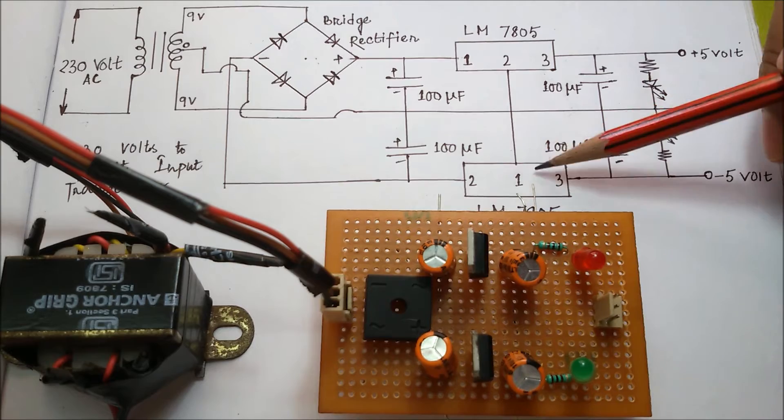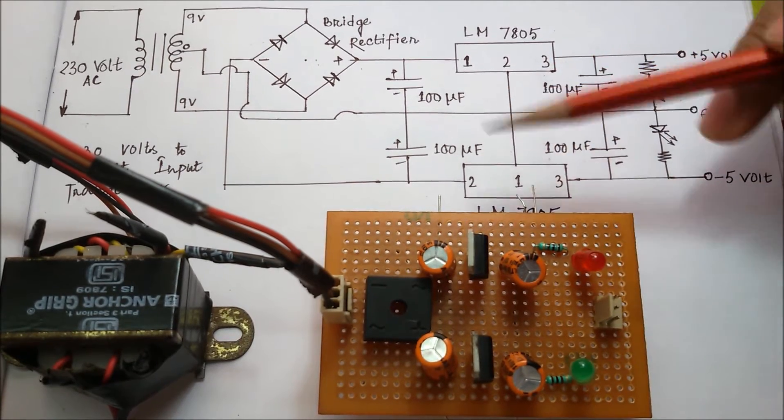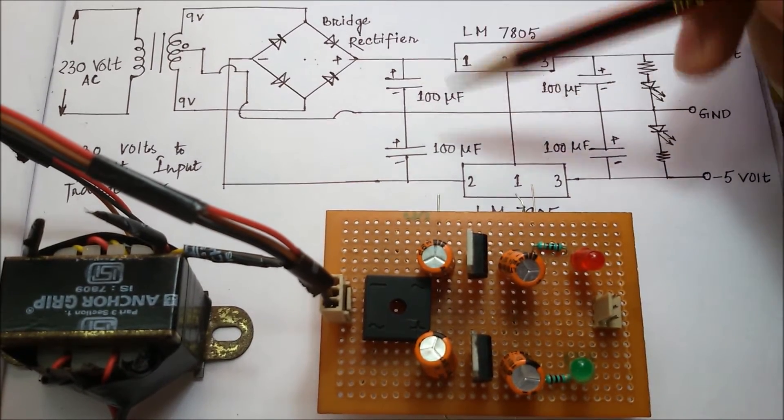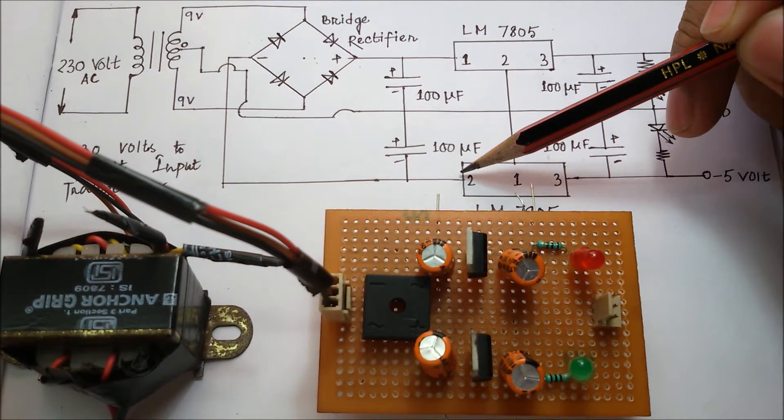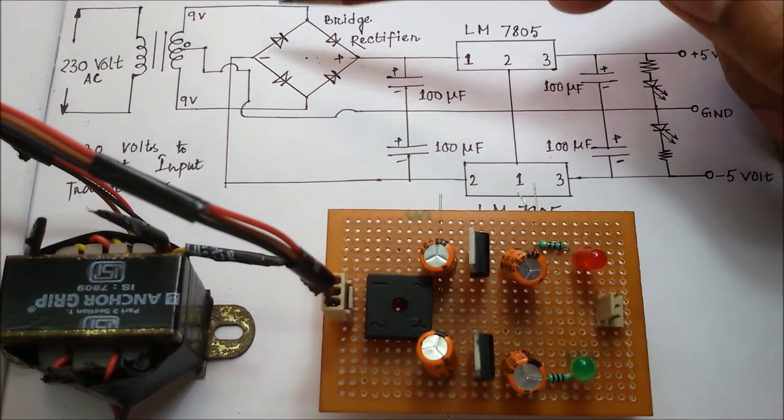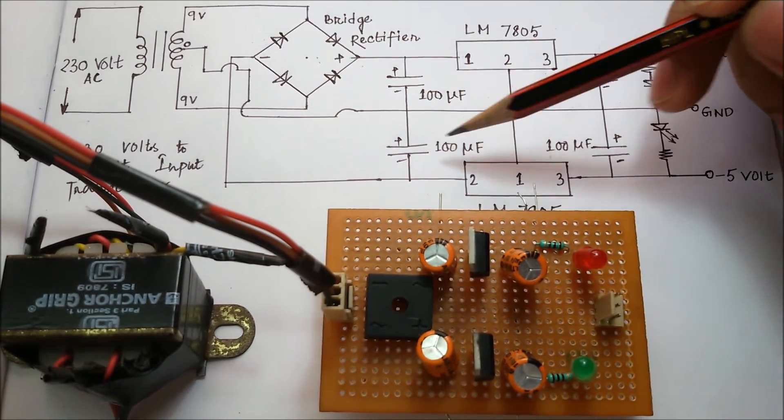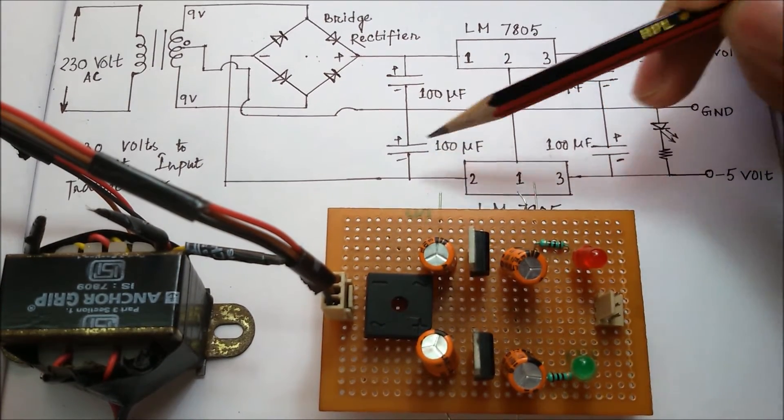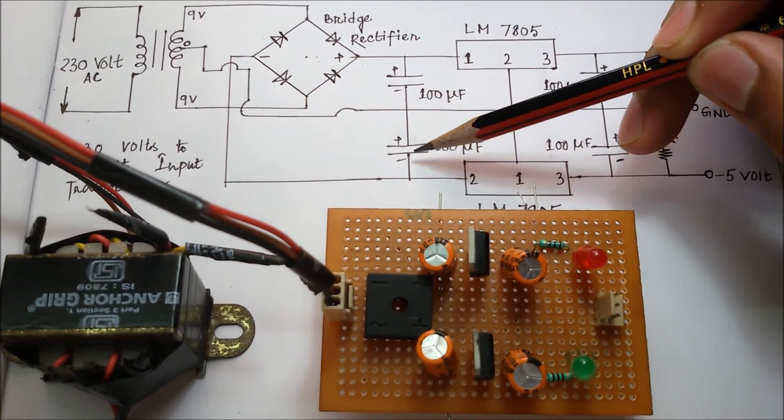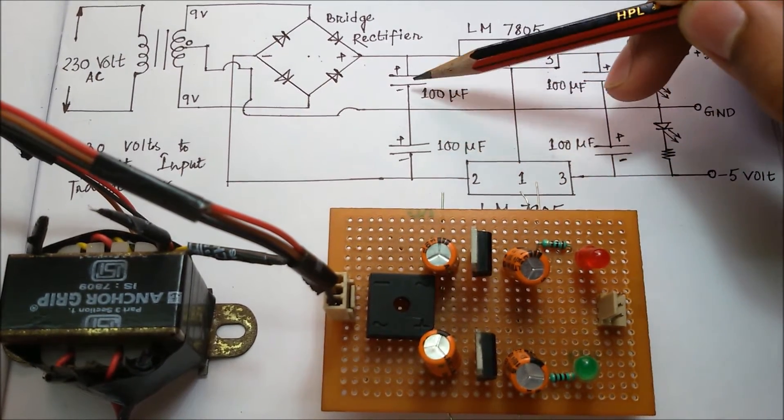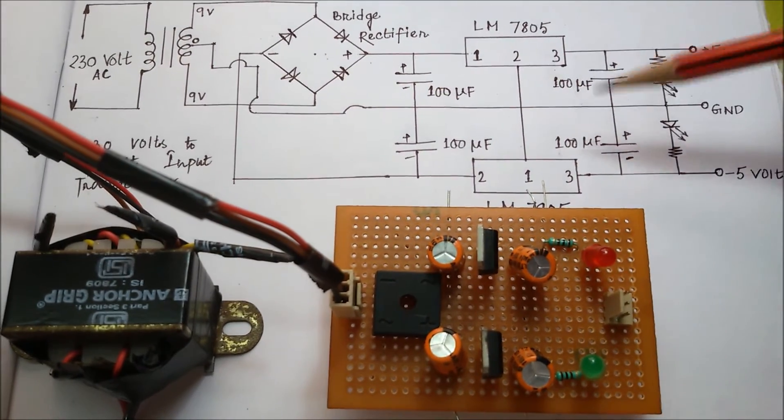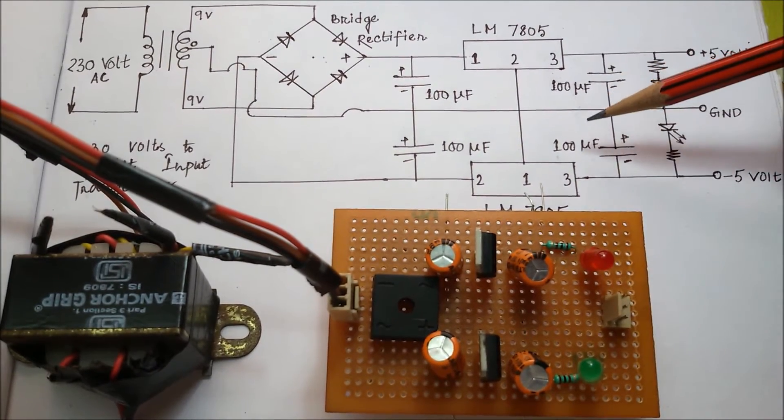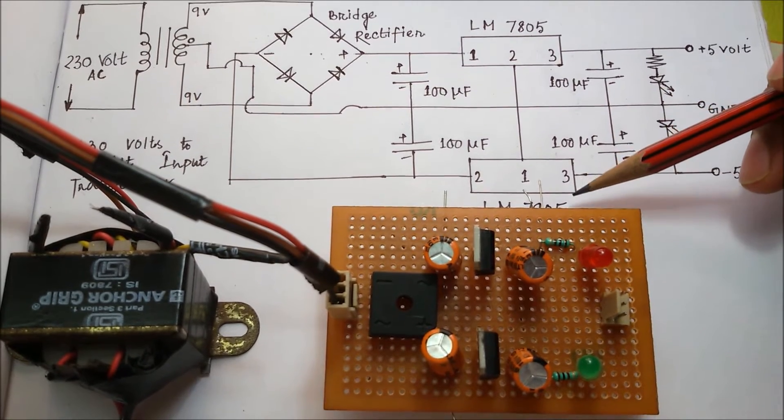But in case of the 7905 IC, the thing will be exactly the opposite. With the second pin of LM 7905 and the minus terminal of that bridge rectifier will be connected - the minus of that capacitor is connected, and the positive will be grounded.